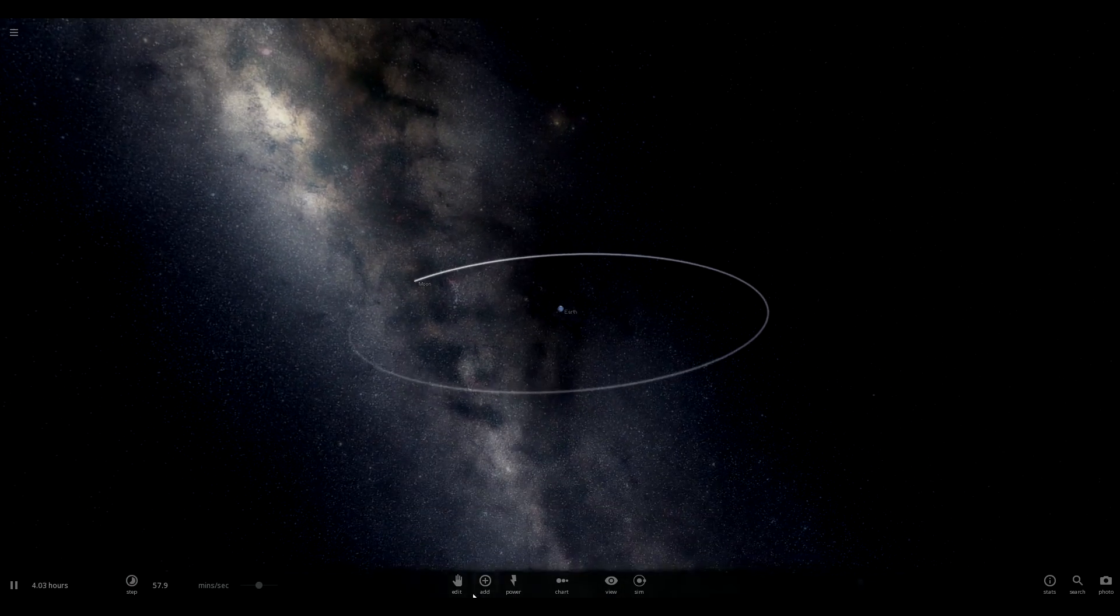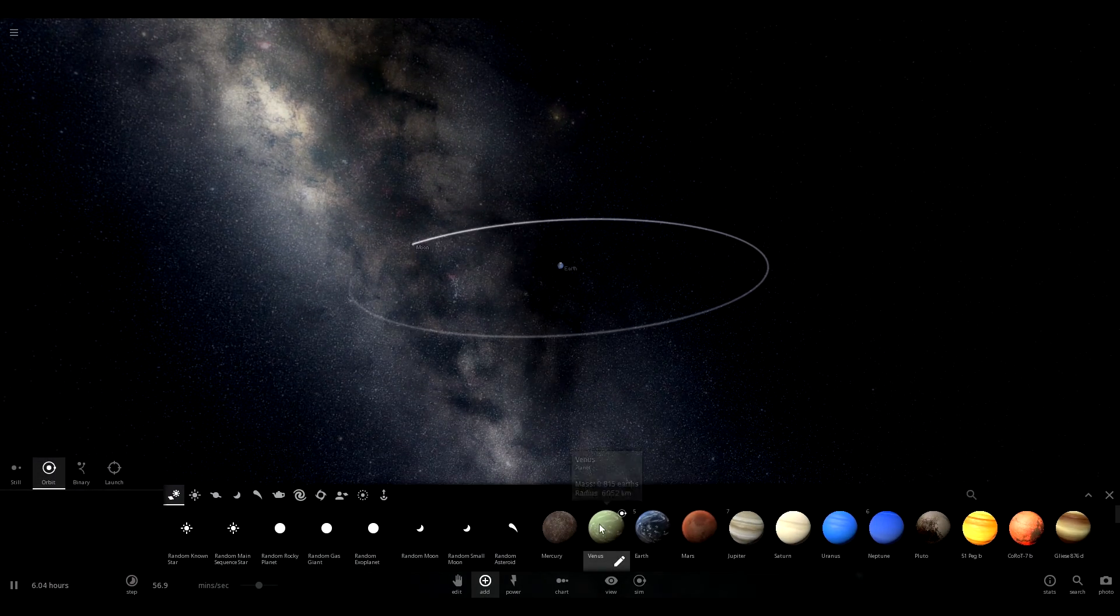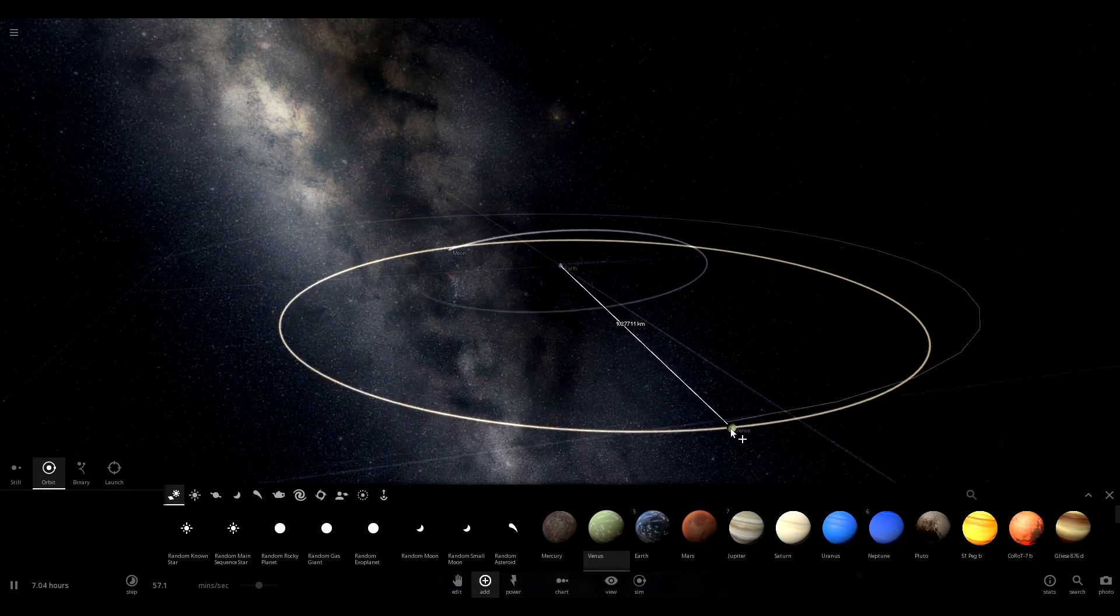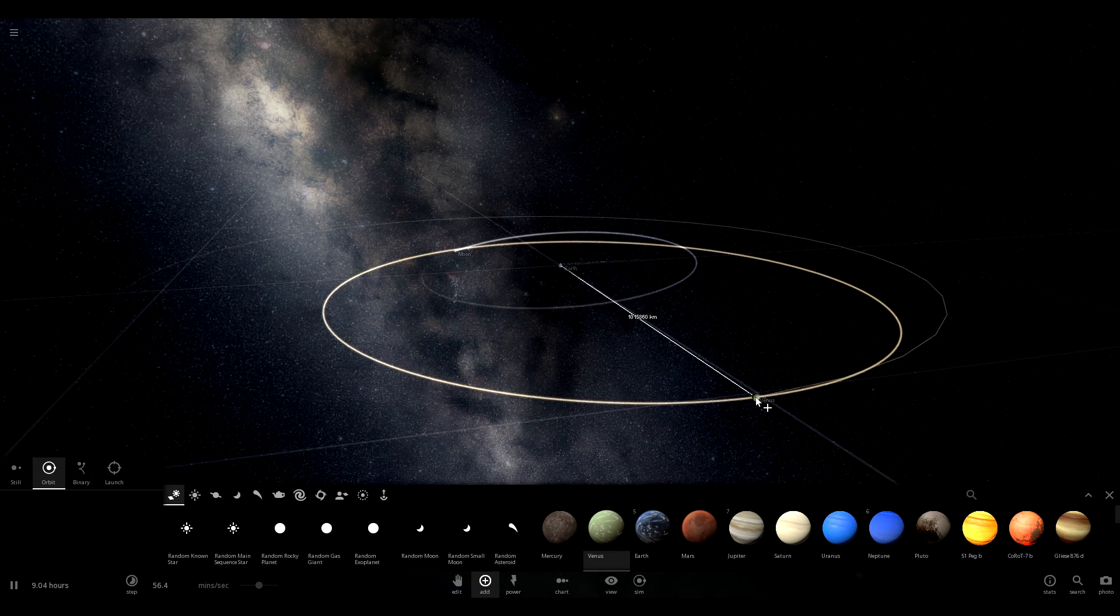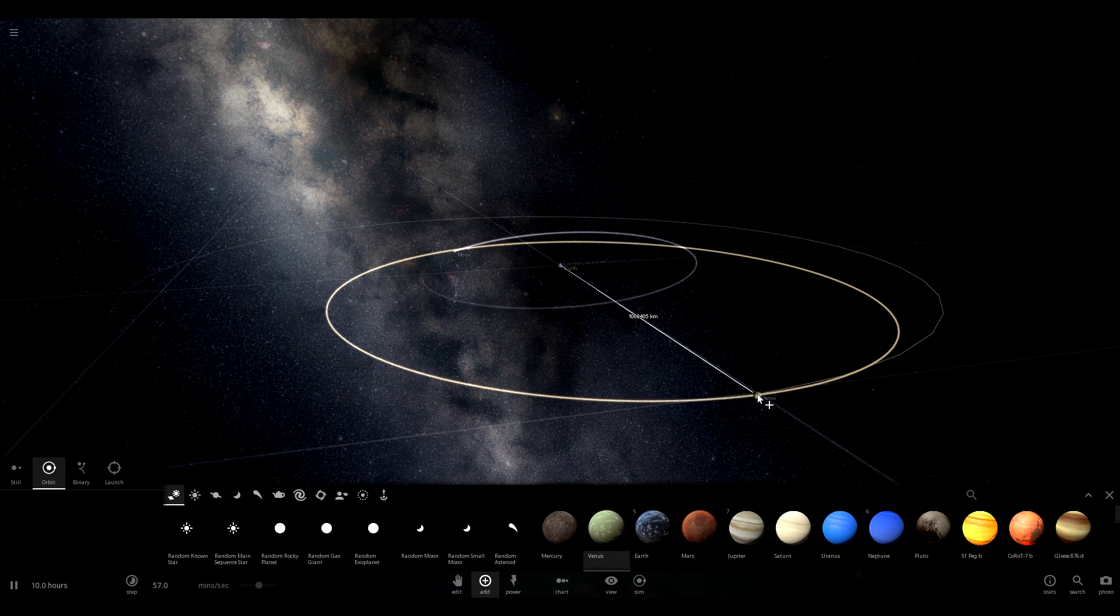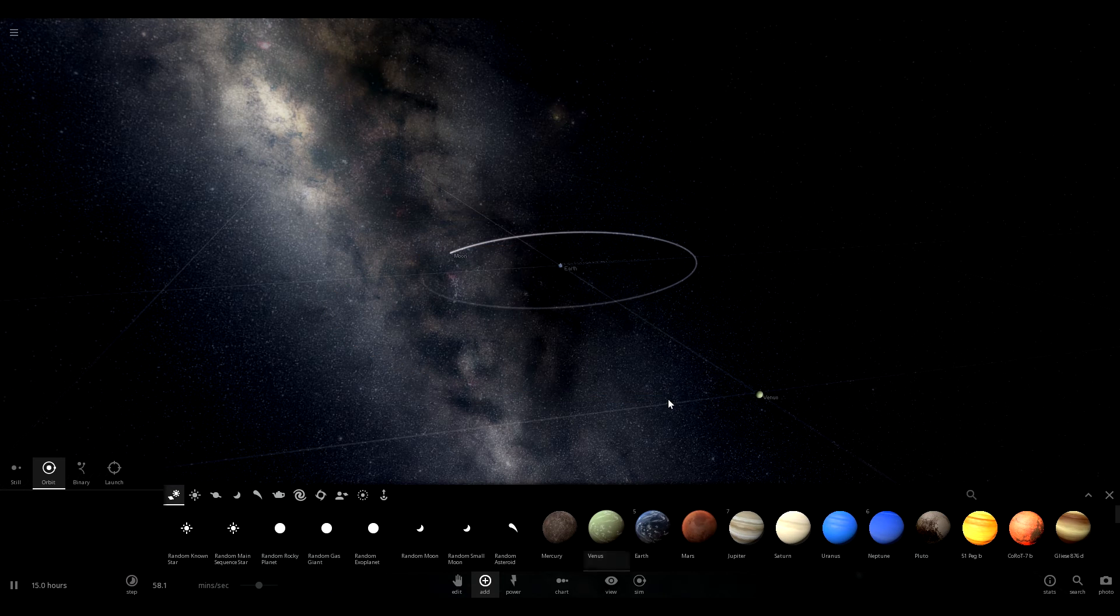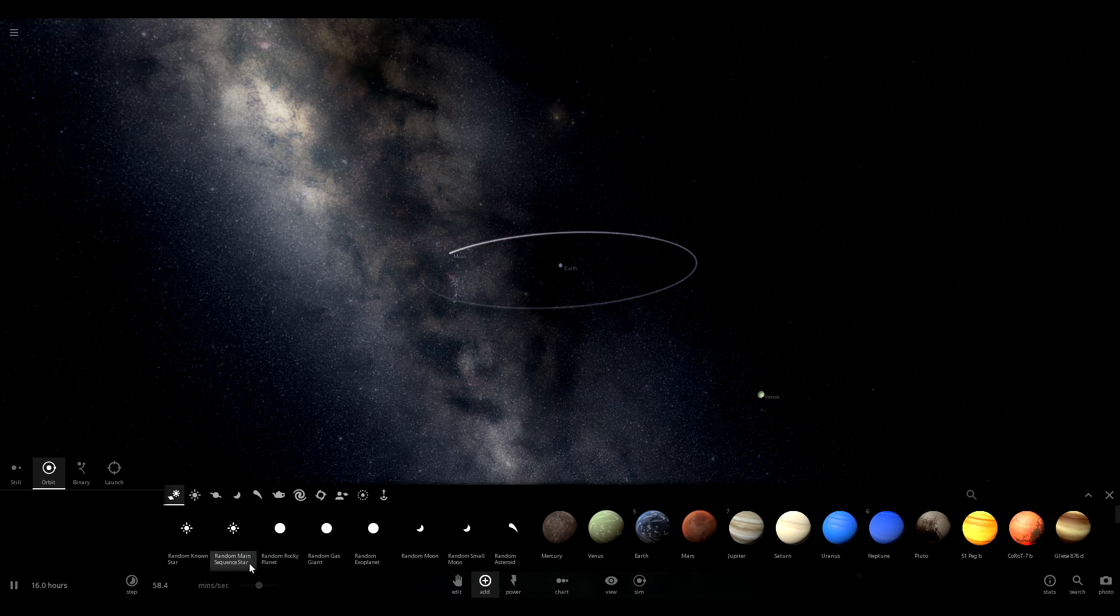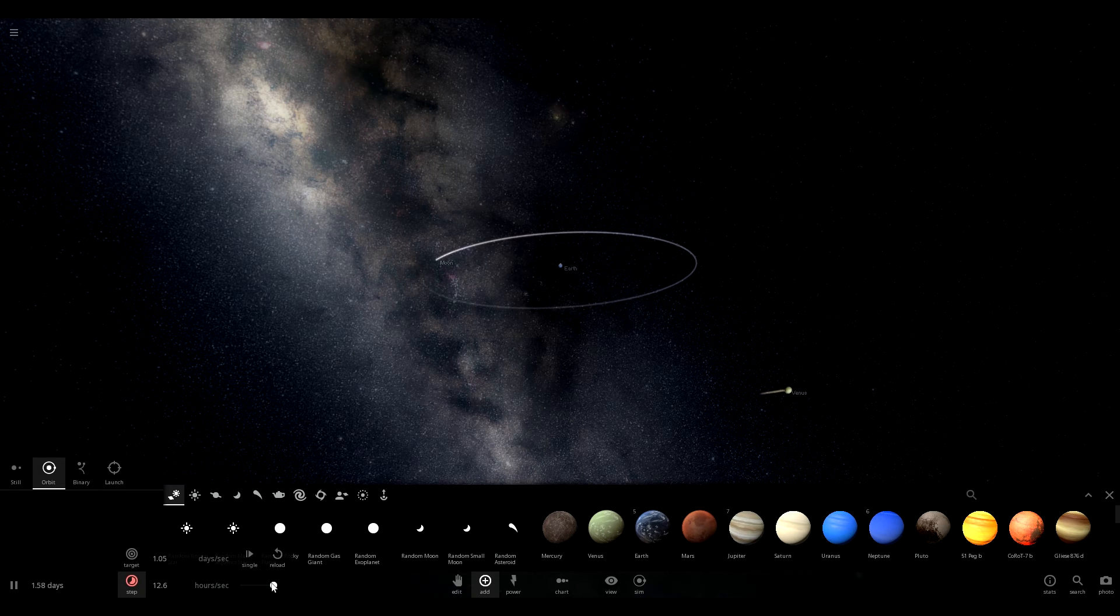So what we can tell from this is it's actually not going to take something with a larger gravitational pull than Earth, because even with Venus being further away from the moon than Earth was, it appears to have snatched away the moon.